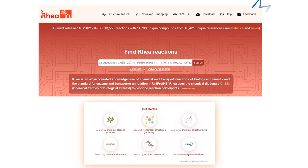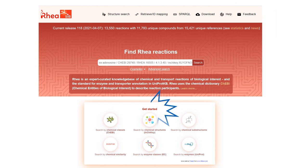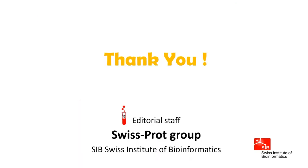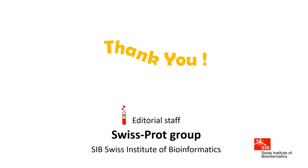Never hesitate to contact us and to look at our help pages and other videos. Thanks for your attention.